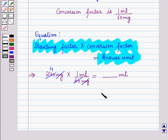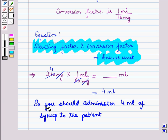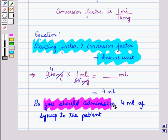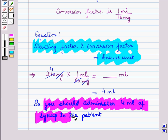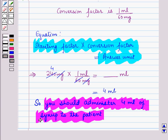Cancelling mg with mg, 240 divided by 60 equals 4, so you should administer 4 ml of syrup to the patient. Here we have calculated the medication dosage using the dimensional analysis method. In this session we have learnt how to calculate medication dosages by applying ratio and proportion, dimensional analysis, or formula method. This completes our session — hope you all enjoyed it.